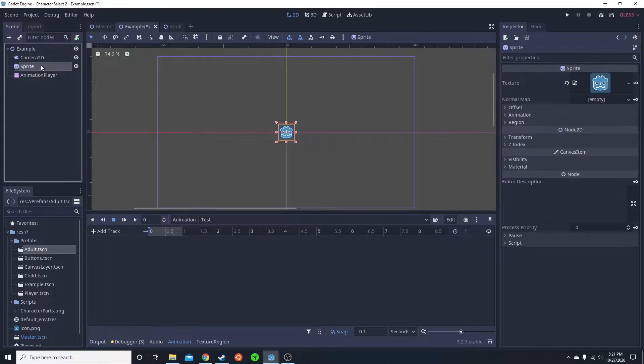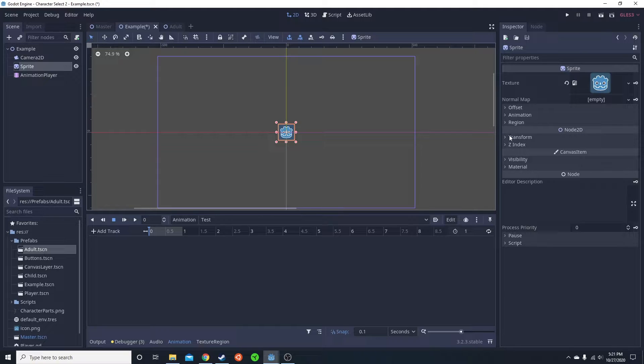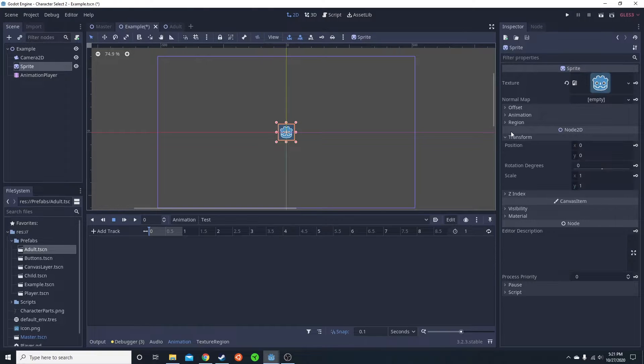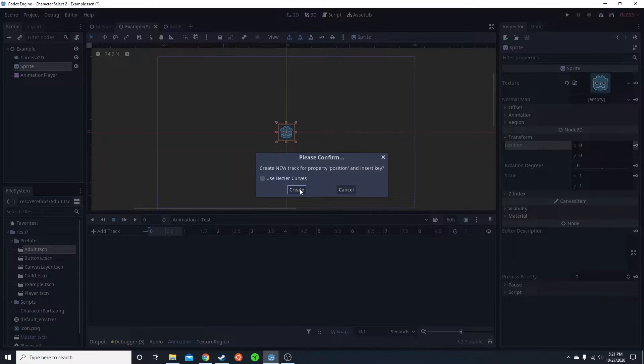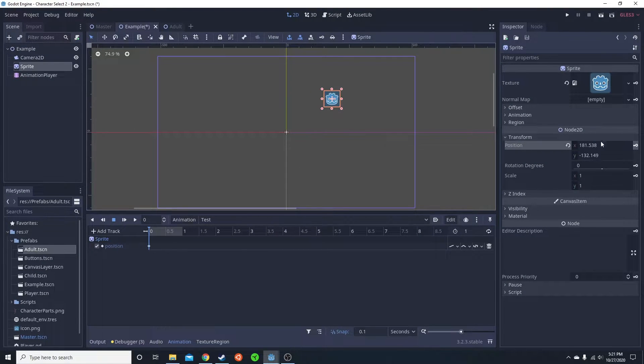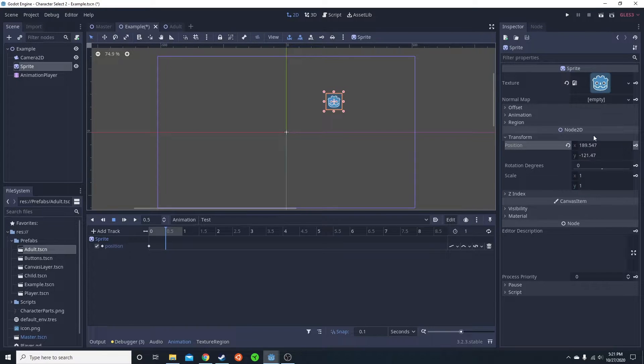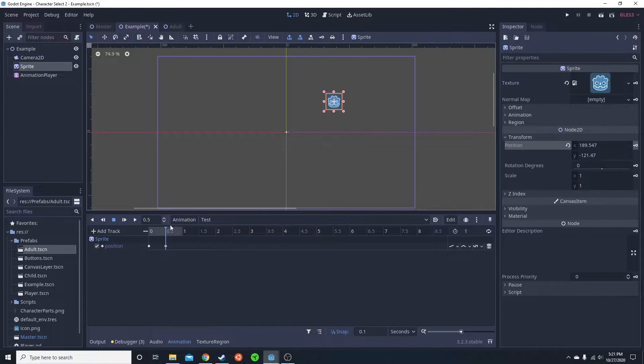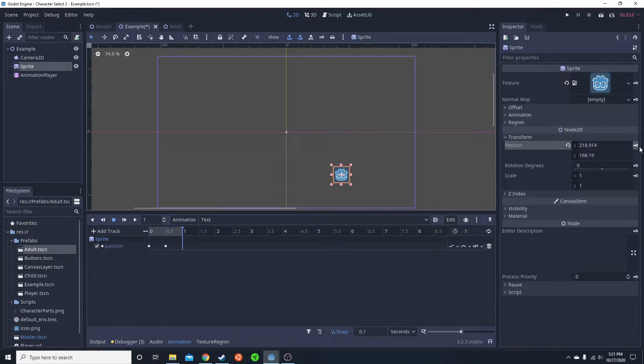This could also be done by selecting the sprite when you have the animation player inserted. Select the one you want, click lock, create. So now it has a point created there. I go over here, I can move him. Create point. I can move him to here. Create point.